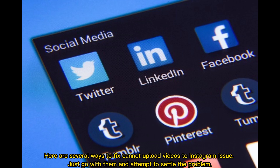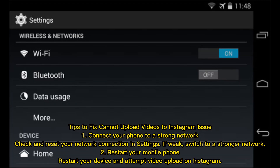Here are several ways to fix the cannot upload videos to Instagram issue. Just go with them and attempt to settle the problem. Tip one: connect your phone to a strong network, check and reset your network connection in settings. If weak, switch to a stronger network.